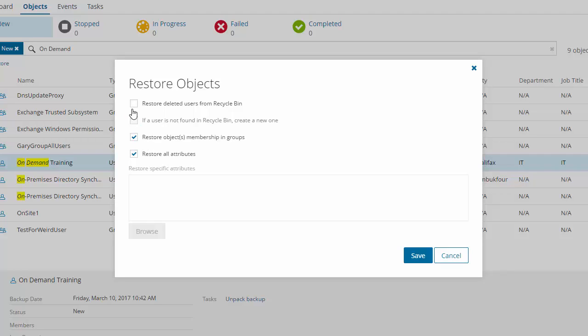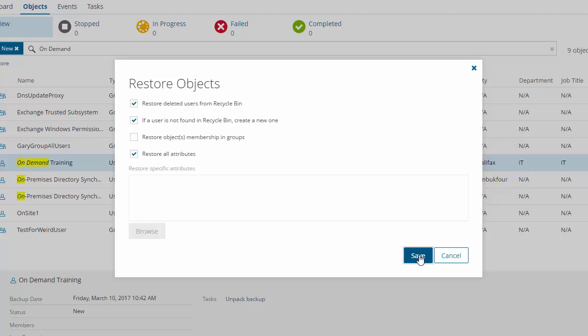We're going to use three of the options. The restore deleted users from recycle bin. Then if the user is not found in the recycle bin create a new one. This option recreates permanently deleted users and their group membership. This option is disabled if the restore deleted users from recycle bin option is not selected, which is why I selected the first option, knowing that the user was not in the recycle bin.